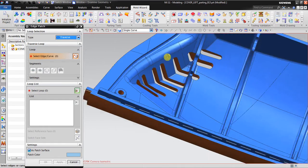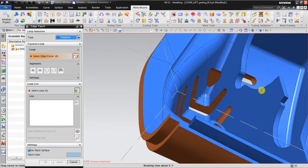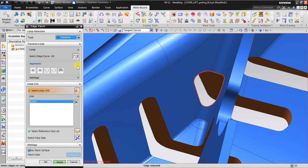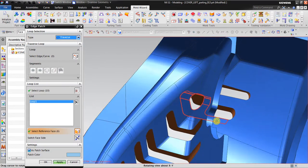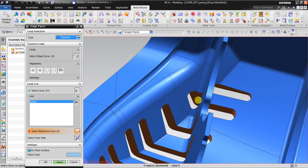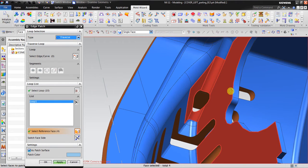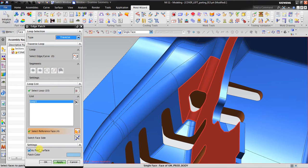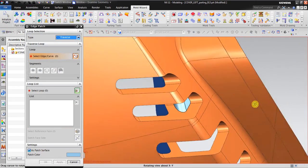Closing surfaces is straightforward in NX Mold Wizard. Using the transverse method, select the loop and it will automatically highlight. Then select the reference face — the surface surrounding the loop. Unselect any unwanted reference faces and choose the correct surrounding surface. Click Apply and the hole is now closed.